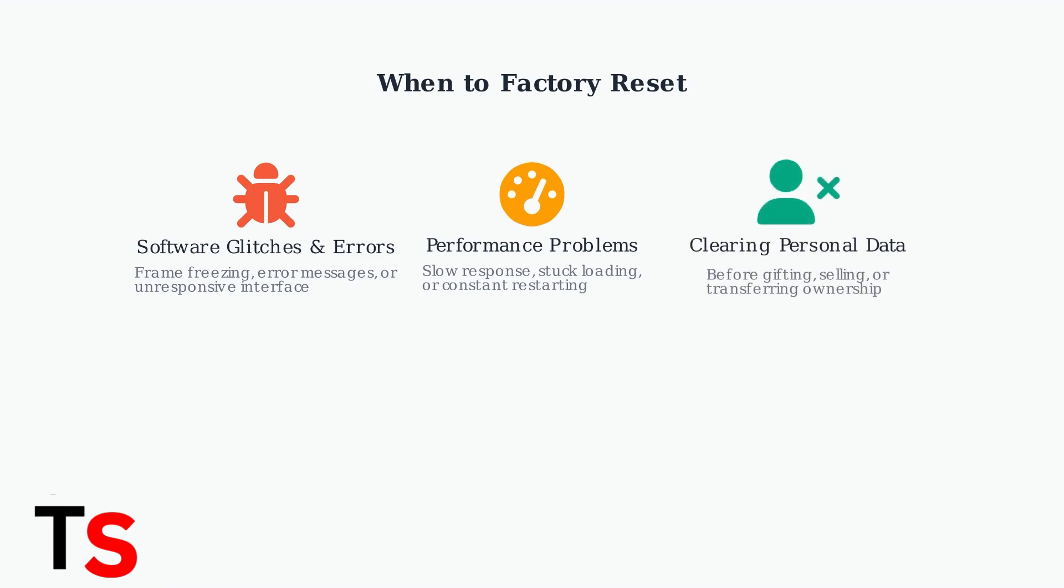Third, always factory reset before gifting, selling, or transferring your frame to someone else. This ensures all your personal photos and account information are completely removed.